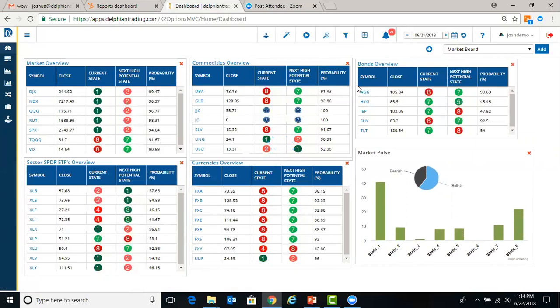Our system is an end-of-day system. So we get over a million pieces of data after the close. We upload those and process them, our state modeling screeners and the like. So that process is usually complete by 7 or 8 p.m. Eastern time.